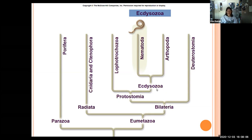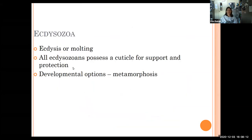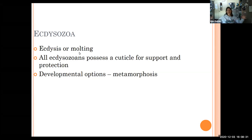Ecdysozoa is the group that produces a cuticle — a non-cellular body covering the epidermis, secreted by the dermis. Being non-cellular, it does not grow. So they have to shed or molt it in order for the body to grow. It provides a little extra support and protection, and usually there are developmental options occurring, which is called metamorphosis.